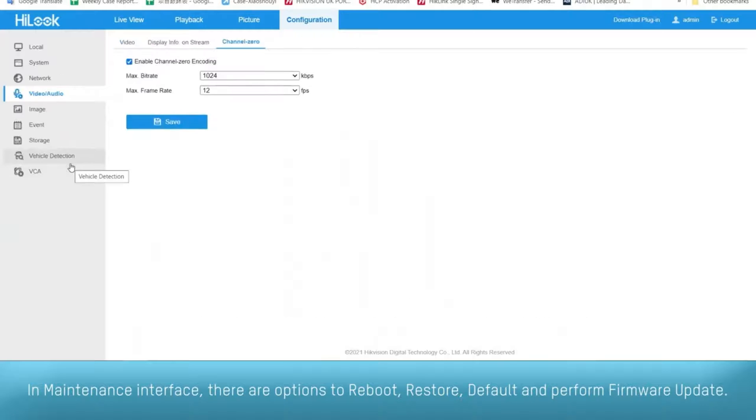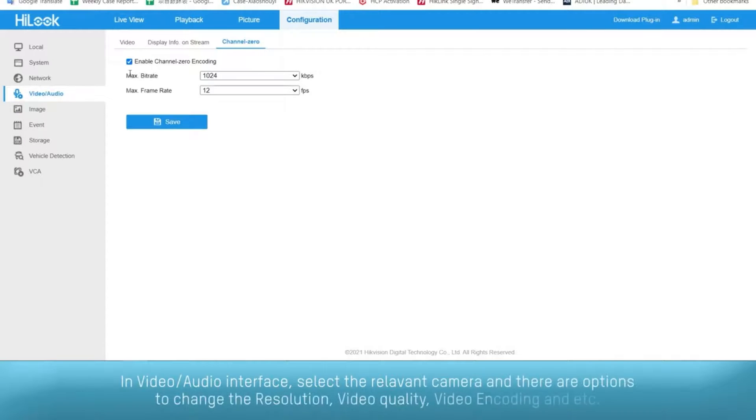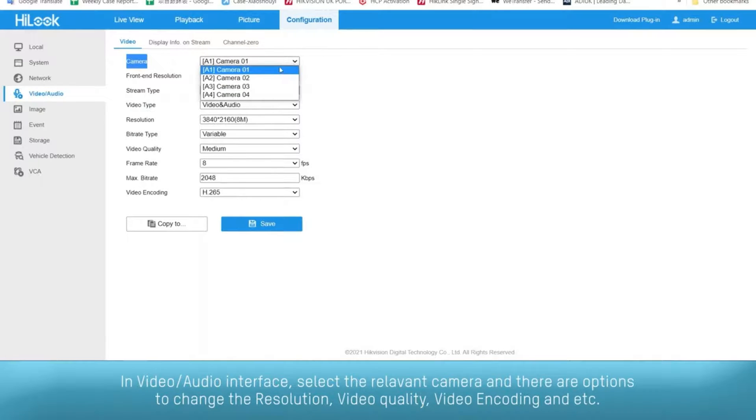In the video/audio interface, select the relevant camera and there are options to change the resolution, video quality, video encoding, etc.